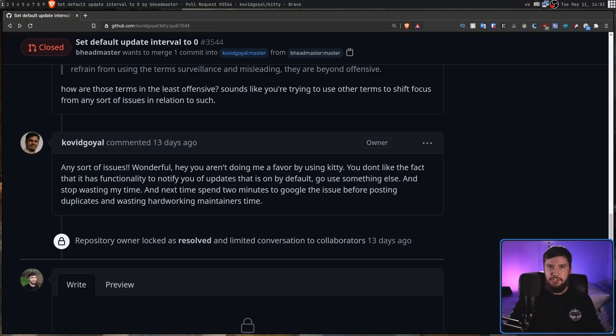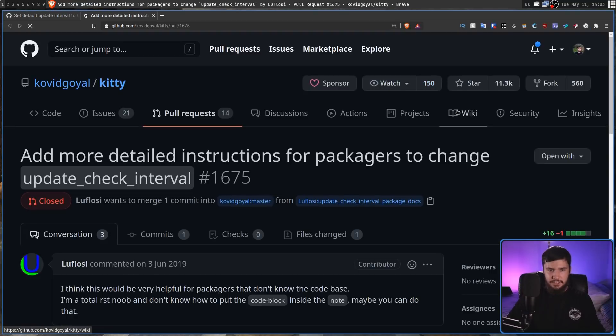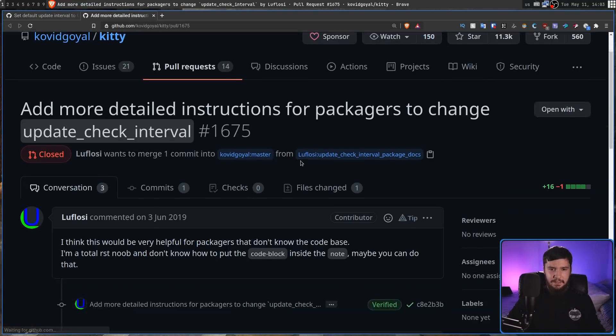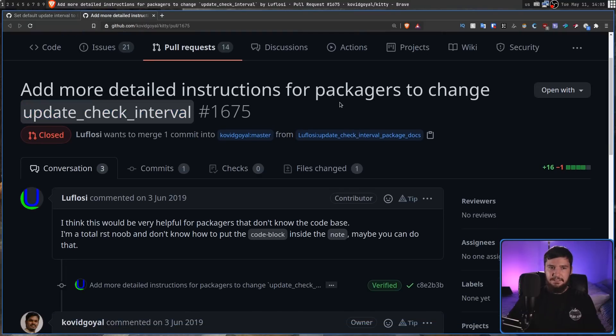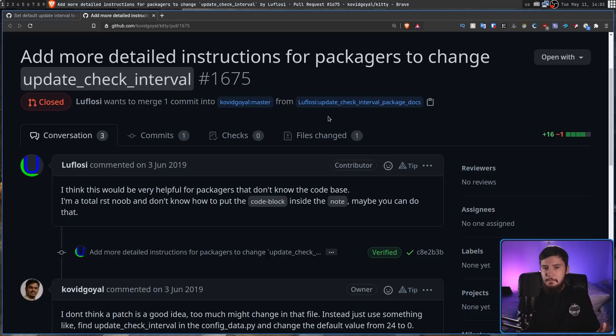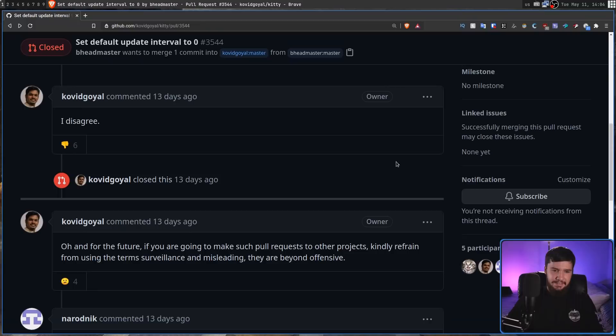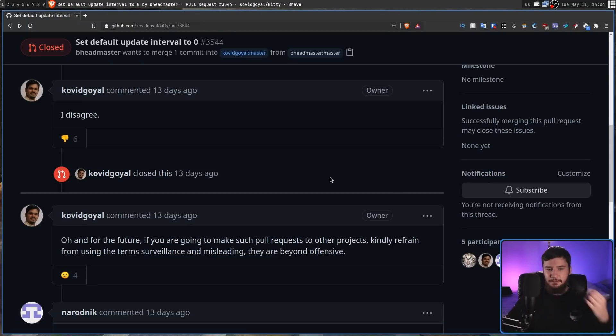The only other issue related to the default update interval is this one right here. The name of the variable is update check interval. And what this was basically was adding in some instructions. So if packages want to change this, they know how to change this.